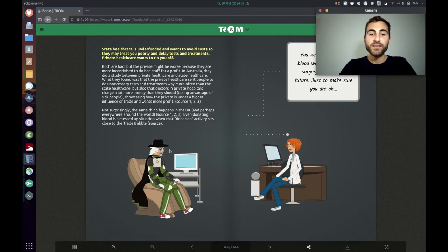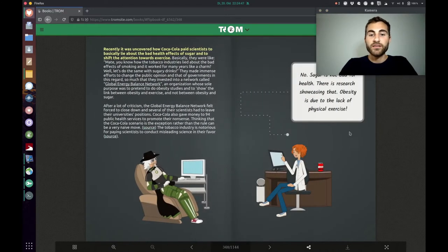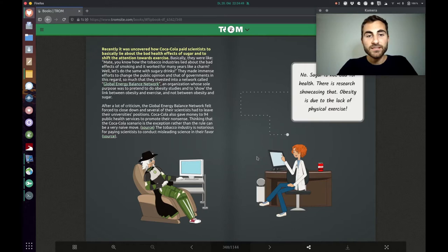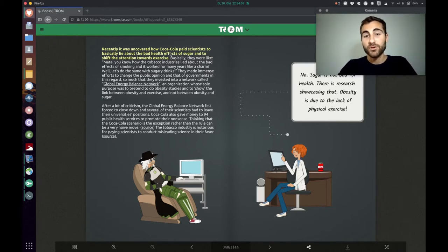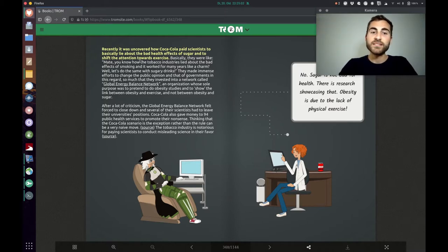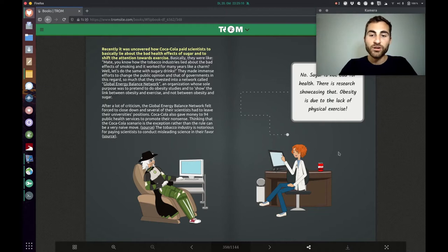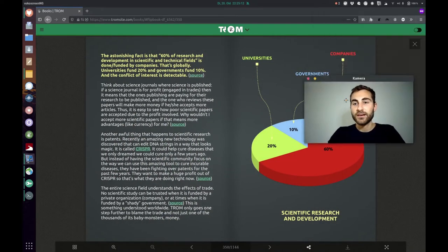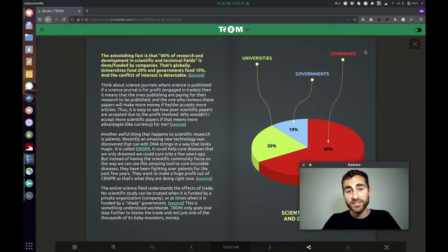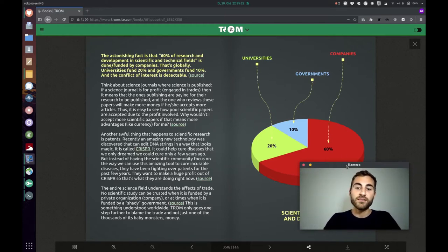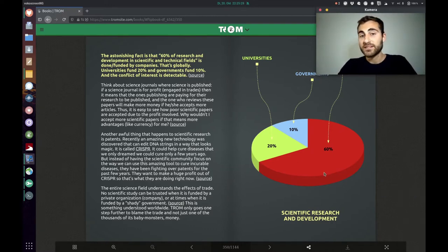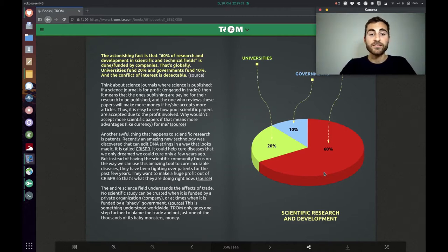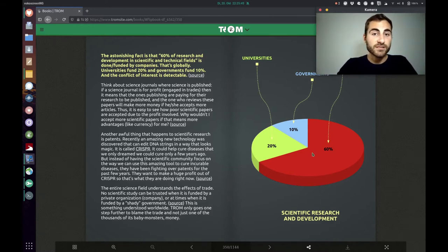But also that doctors in private hospitals charge a lot more money than they should. So they were taking advantage of sick people showcasing how the private is under a bigger influence of trade and wants more profit. And the same thing happens in the UK and perhaps everywhere around the world. The next thing he shows us is how studies done by big companies are of course influenced and biased and there was Coca-Cola who paid scientists to basically lie about the bad health effects of sugar and to shift the attention towards exercise.